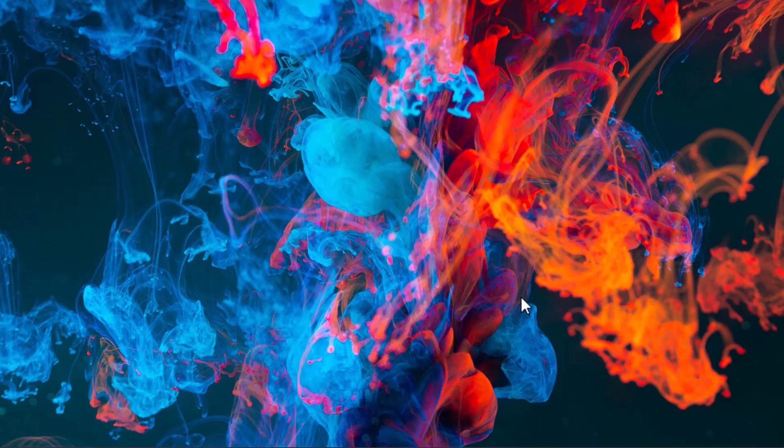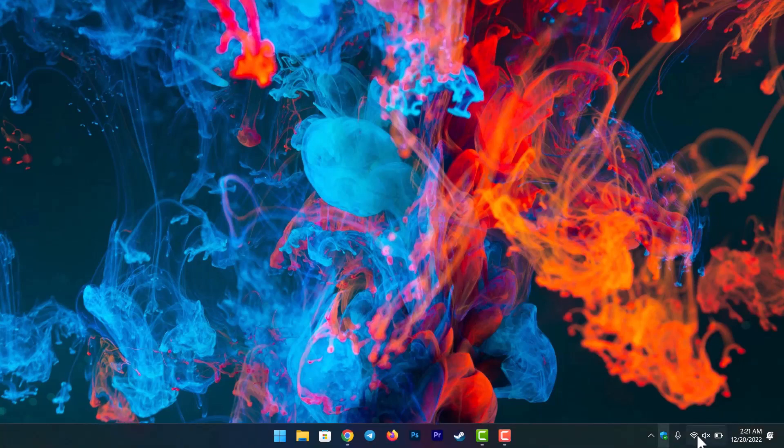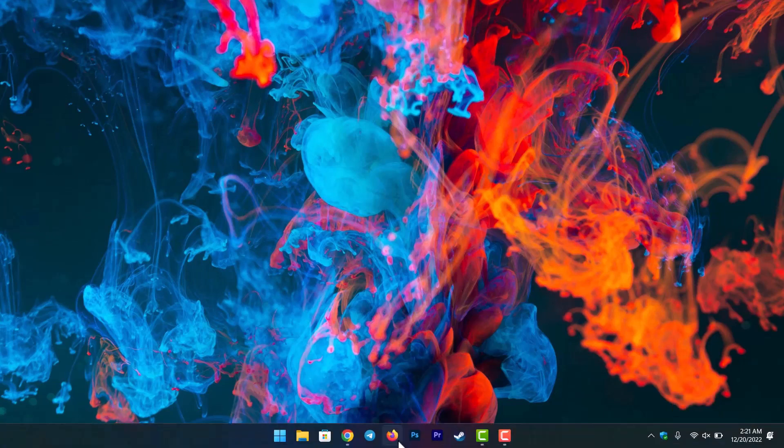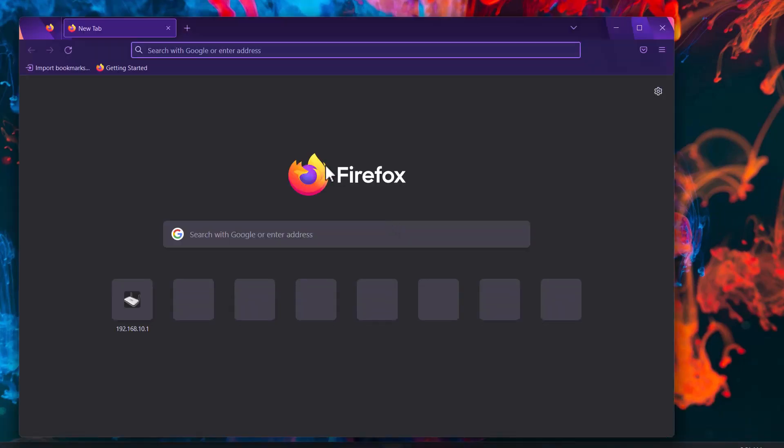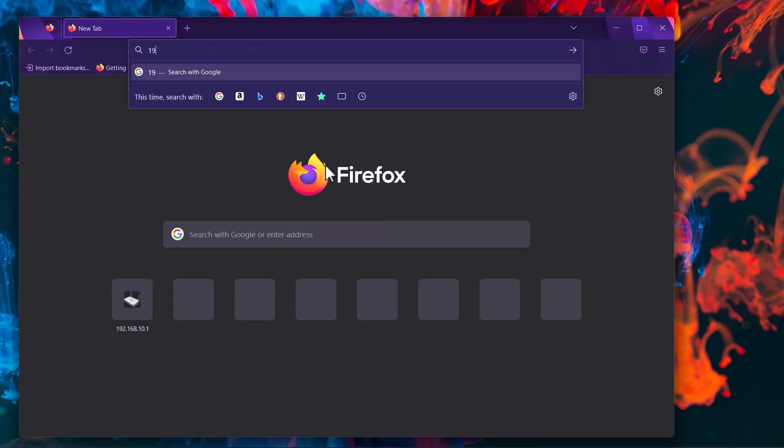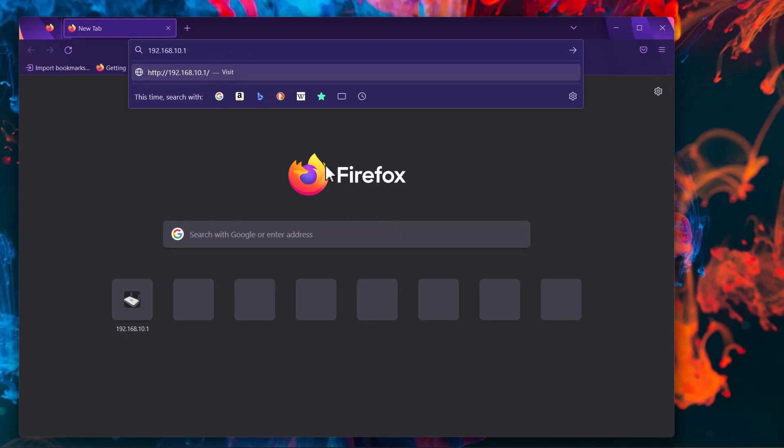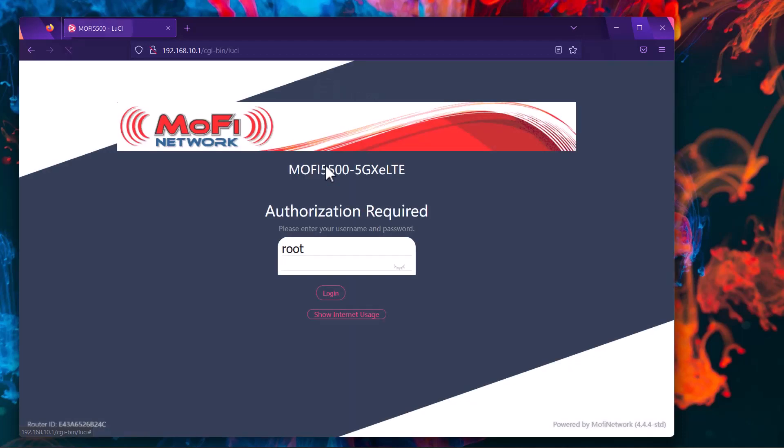First, we want to make sure our computer or laptop is connected to the Mofi router. As you can see, I'm already connected to the Mofi. Then we want to open up our browser. In the address bar, we want to type in the default IP of the Mofi, which is 192.168.10.1. This is going to bring us to the login page. If you haven't changed it, the password is going to be admin all in lowercase.